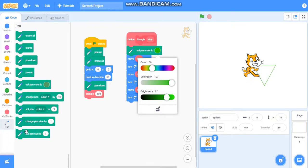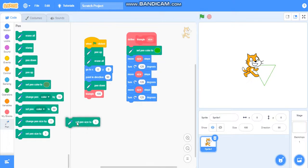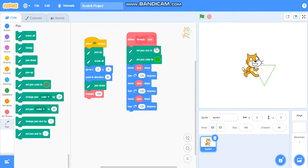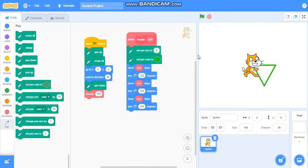Now you can also change pen size, the thickness of the pen. Make it 5. So you can see it is drawing very dark.